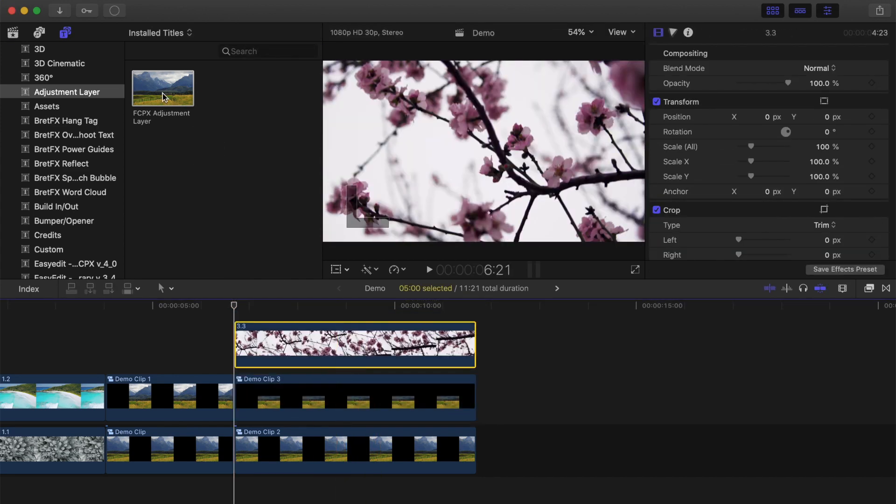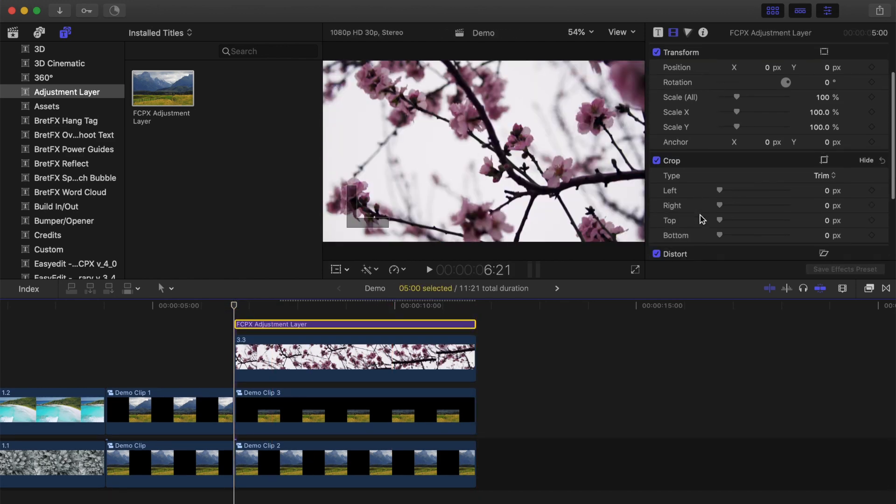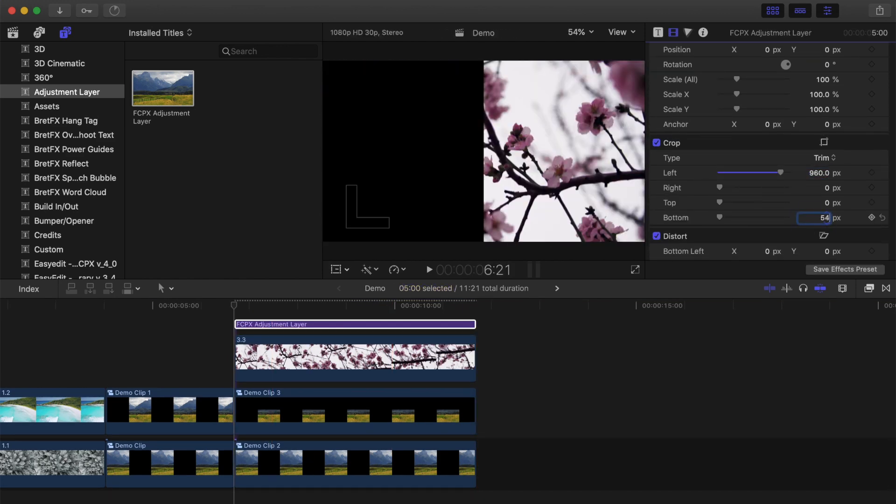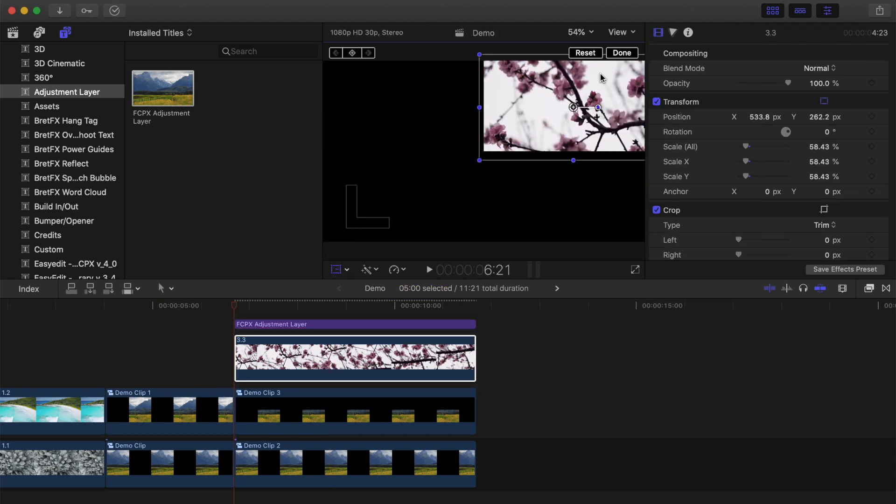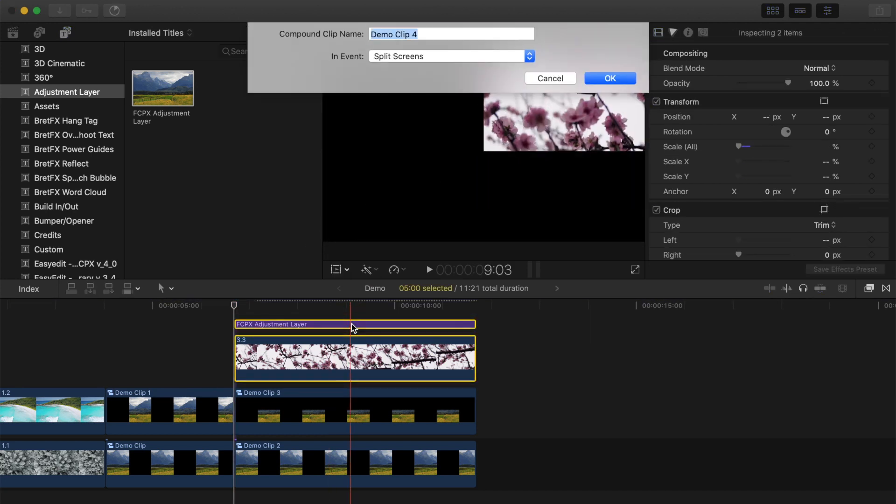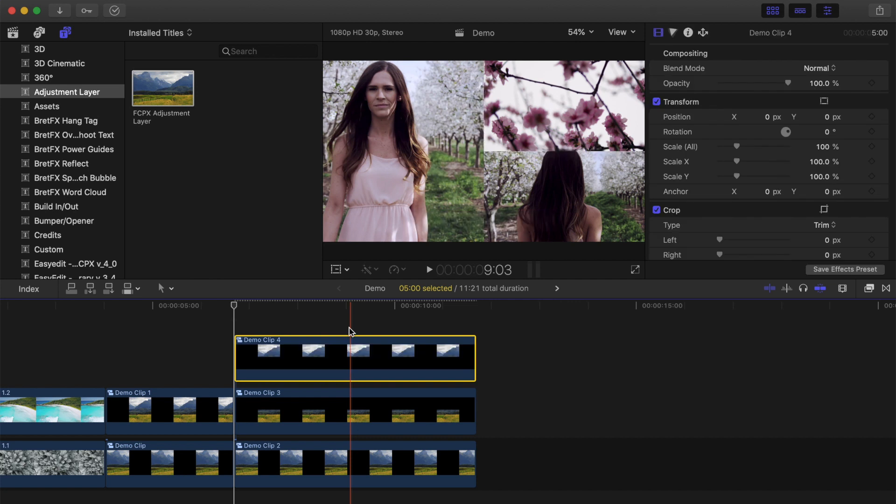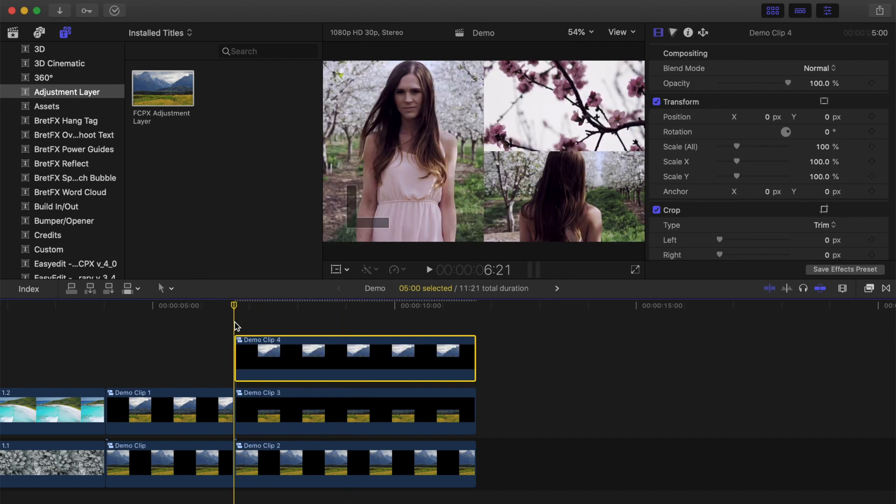Do the same to the top clip in your timeline, but this time, for the last step, trim off the bottom 540 pixels. When you combine these two clips into a compound clip, the clips underneath it become visible, and you get this cool split screen with three clips.